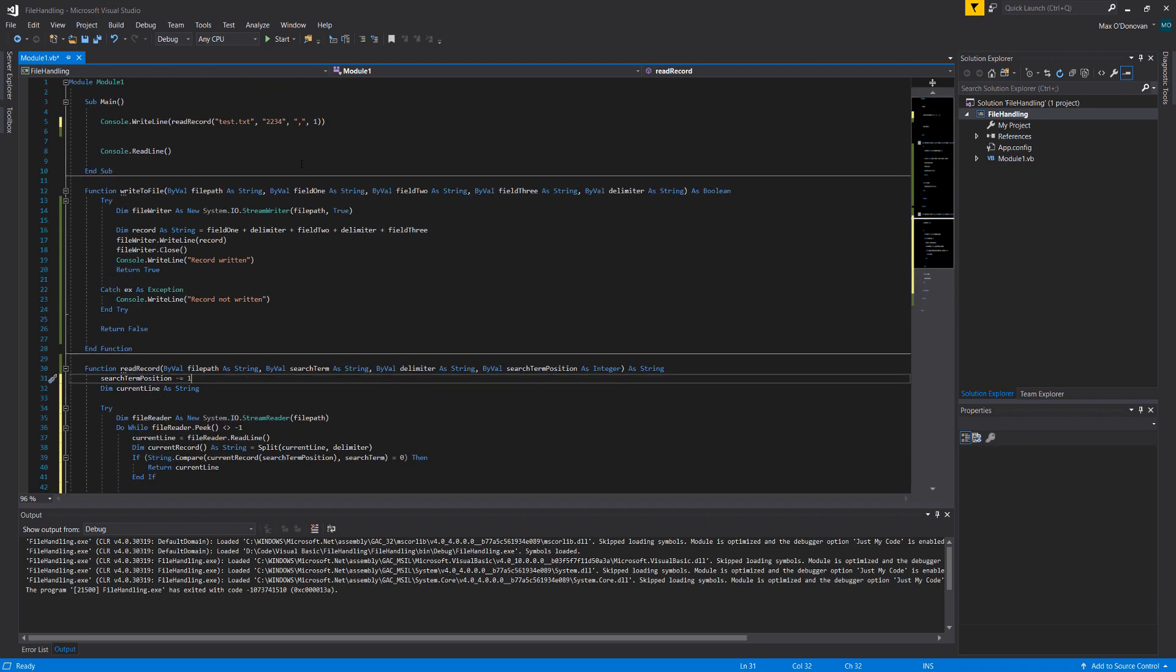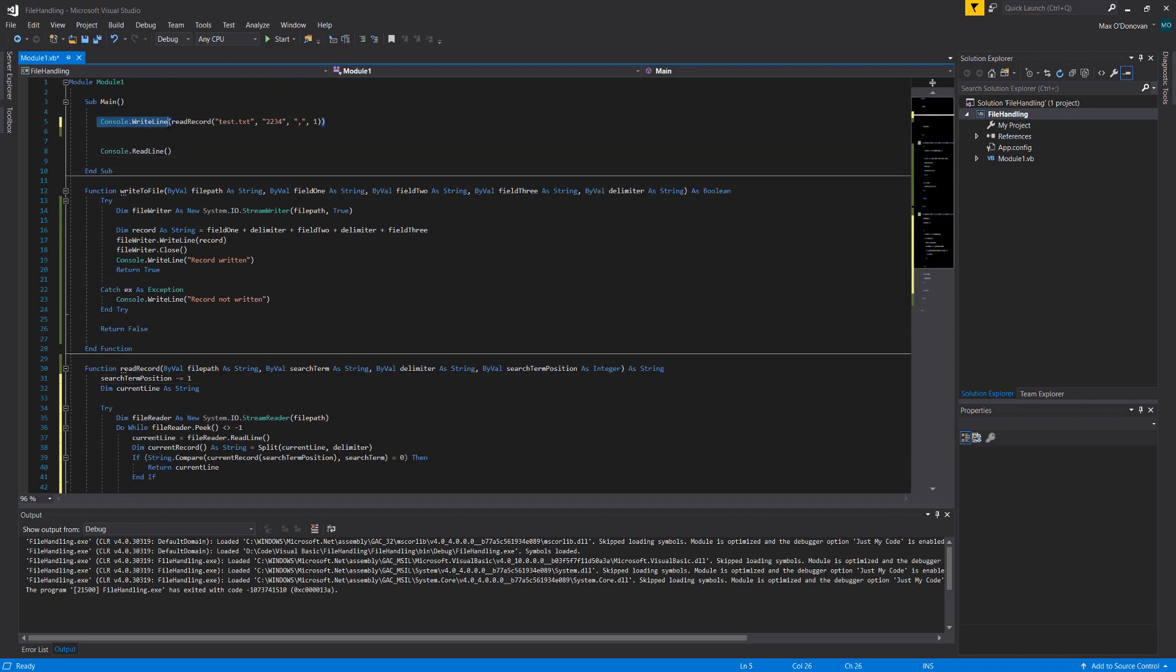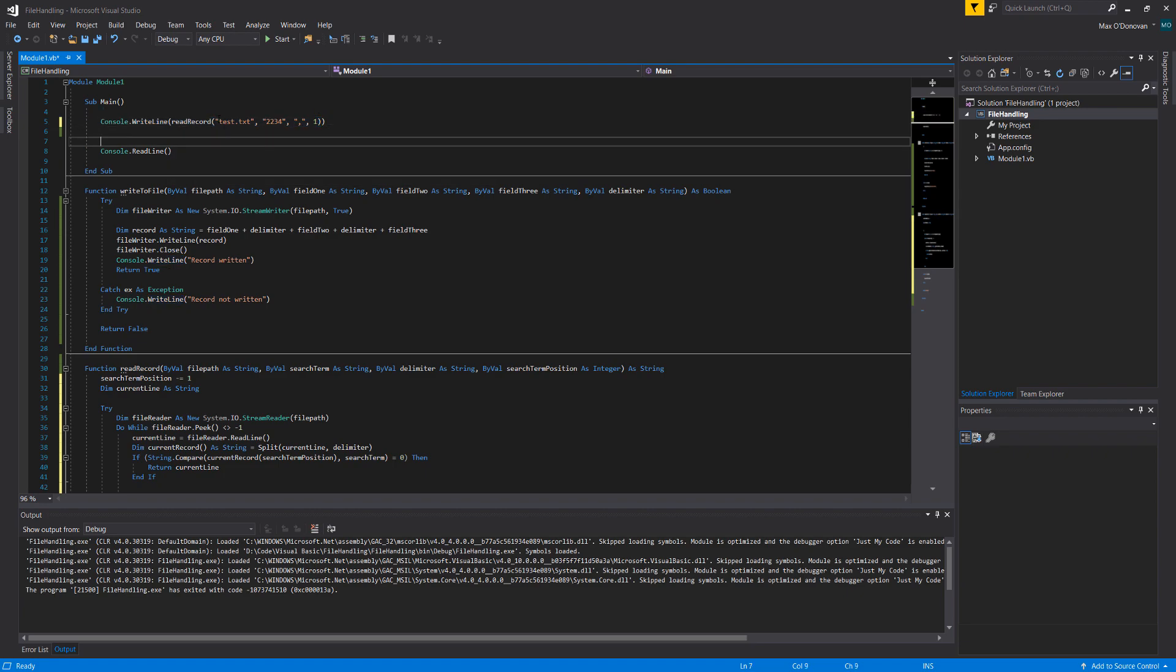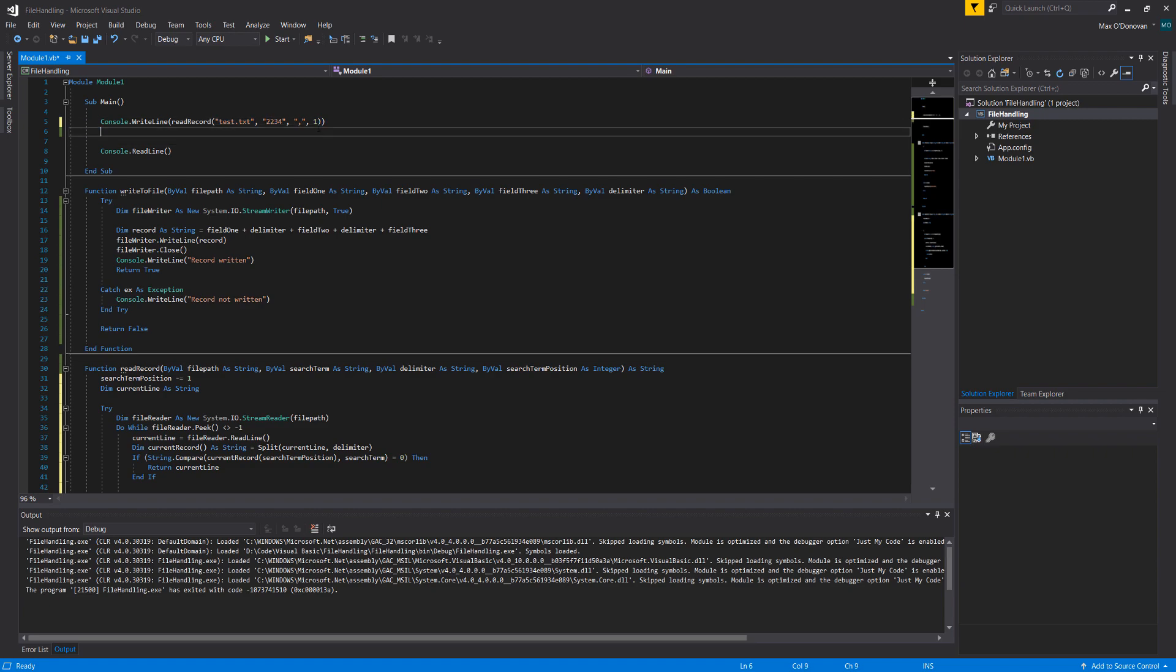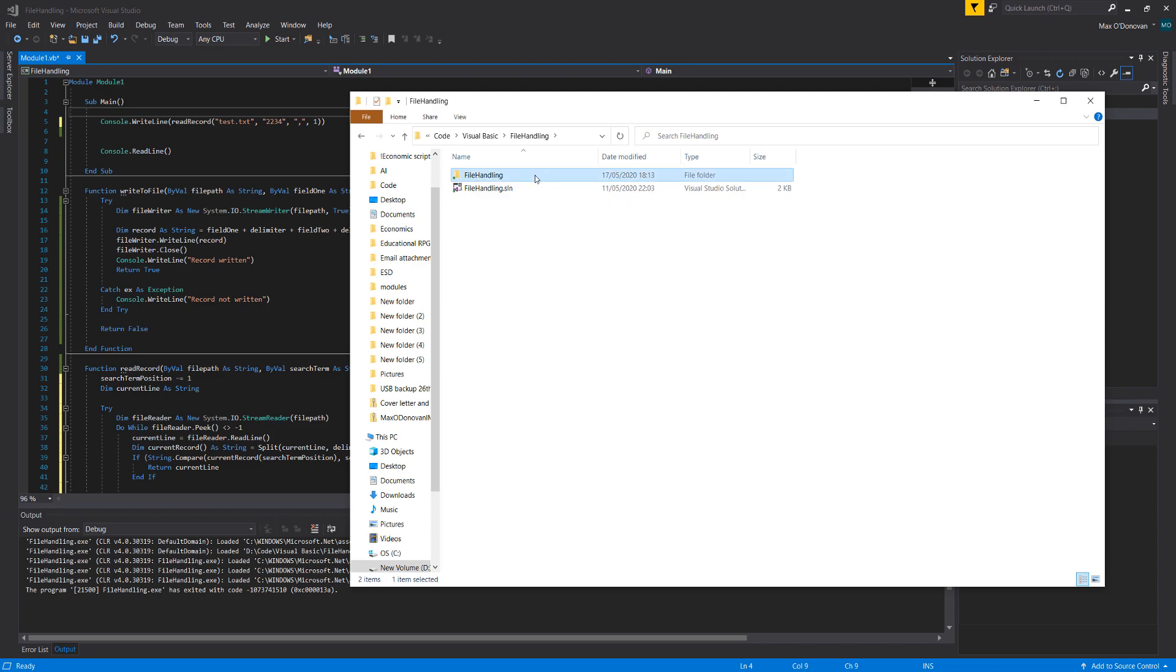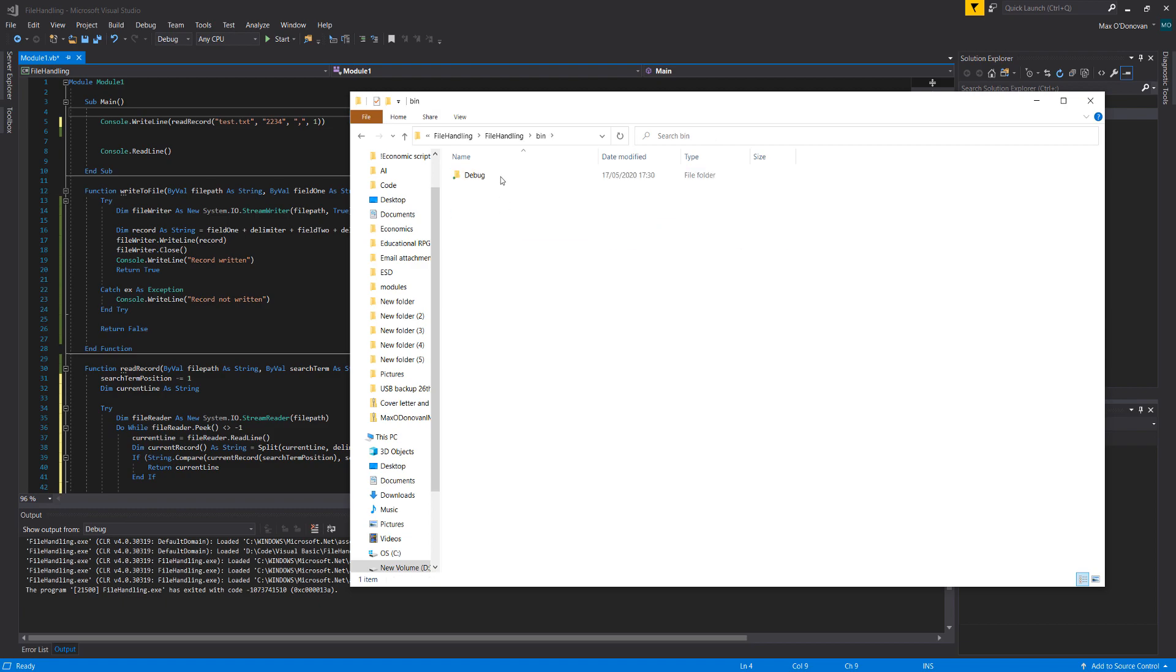So let's test it. I'm going to do console.writeline to output the string that this function returns. It's going to be read record test.txt 2234 comma and a one. So to view where the file will be by default, if you literally just pass in a file name and a file extension like test.txt as opposed to a folder location, go to your visual basic project folder, click on the folder, click bin, click debug, there you go. It will be in this folder.